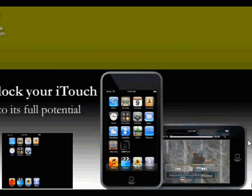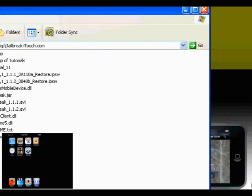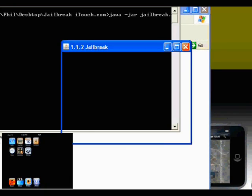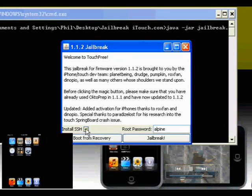Now we're going to jailbreak the iTouch for firmware 1.1.2. Make sure you have nothing in your task manager related to iTunes. You may see an iPod device process — shut that off too. Sometimes if you shut that off, it won't recognize your iTouch, so if that's the case just re-enable it. Go to your jailbreak folder and open windows.bat. If you're on a Mac, run jailbreak.jar. Make sure SSH is selected, keep the root password as alpine, and click Jailbreak.